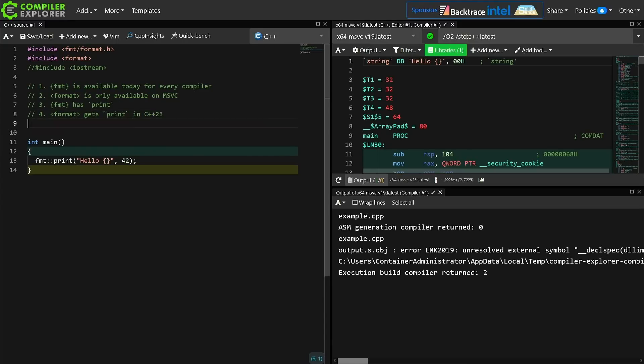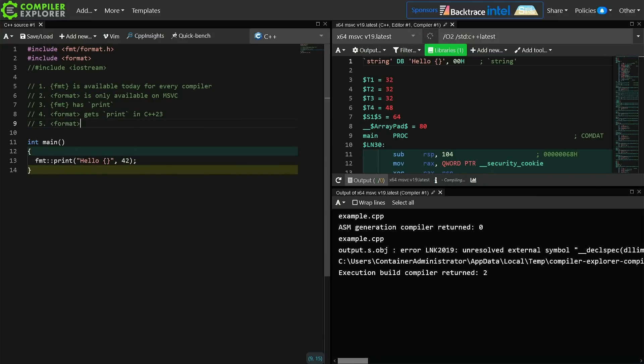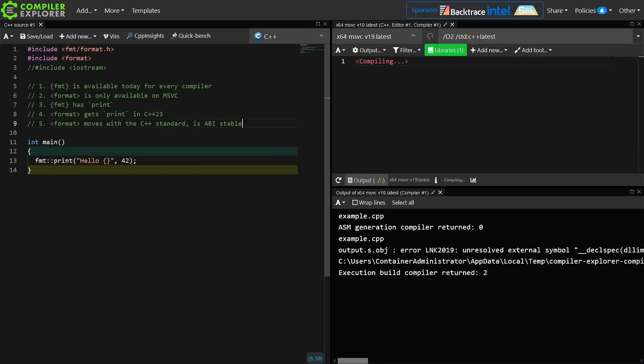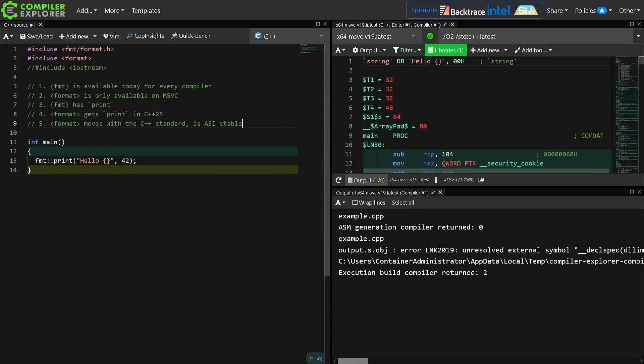The next thing can be looked at as both good and bad depending on your perspective. Our format header moves with the C++ standard and it is ABI stable. Depending on what you're looking for, this could be very important to you.